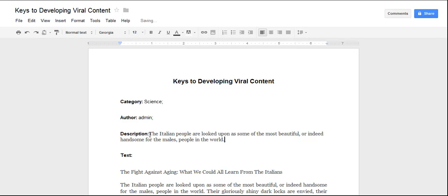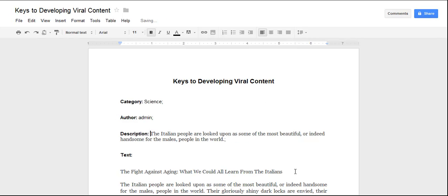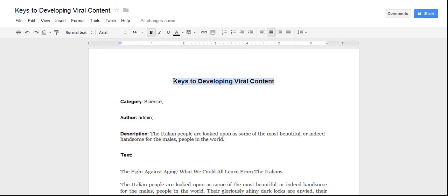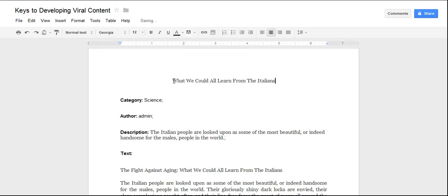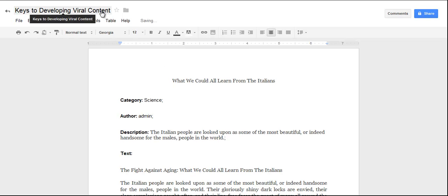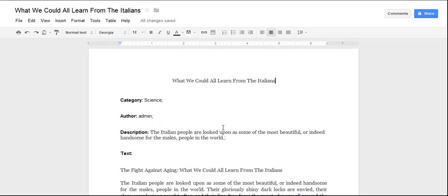I also want to give it a title, so I'm going to do that here. And also in the document, and now the document is saved.